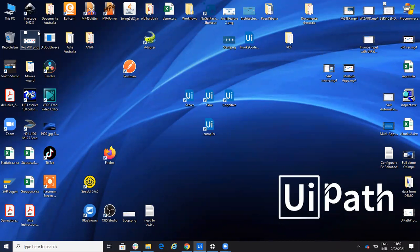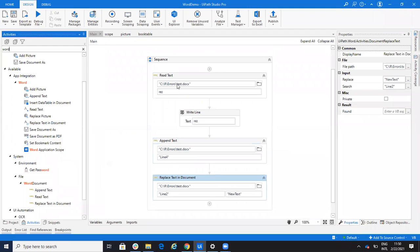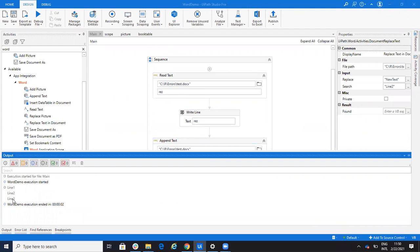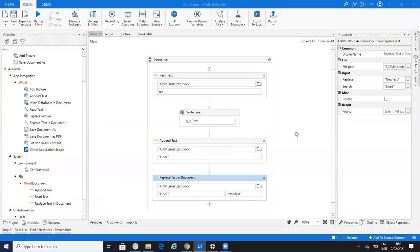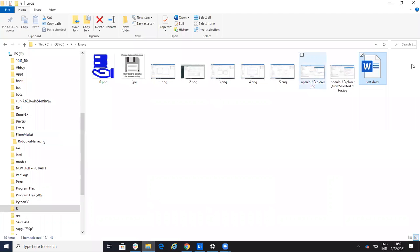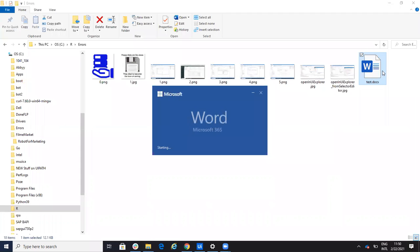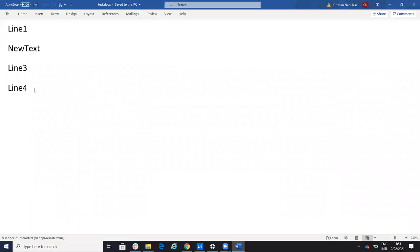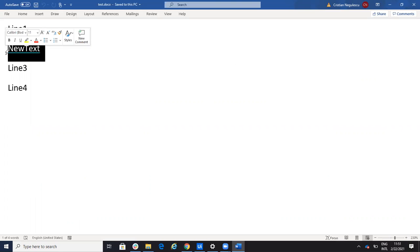So I ran it. First we have the read, which was line one, two, three. Then I put another line — line four — and then I replaced line two with the new text. Let's check the Word document and see what happened. Here I have line four, which was added, and line two was modified to 'new text'. So that was the example of the simple activities.